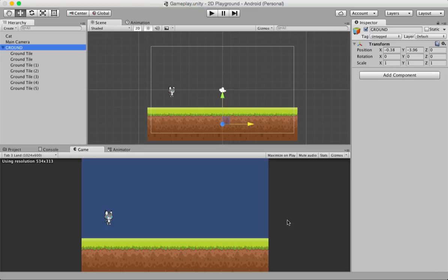To keep this video a bit short, I'm going to stop here and continue in the next video, where we'll set up the background, crates, and signpost, tag each game object, create the scripts, and then create the mobile controls. Thank you so much for watching and I'll see you in the next tutorial.